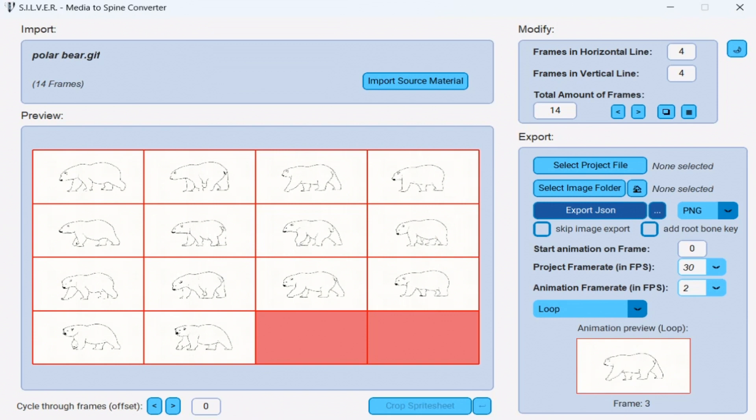I will give you a quick tutorial on how to use Silver, the application that you see open here.